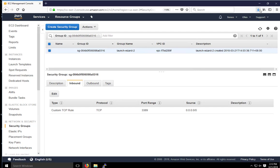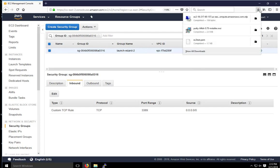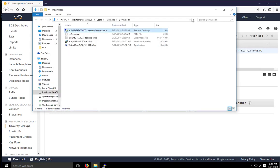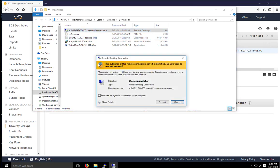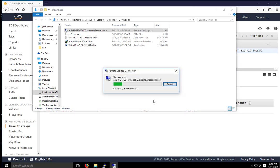All right, so I'm going to go and open the RDP file. So here it is right here. This is the one I downloaded earlier. I'm just going to double click on it. I'm going to go ahead and click on connect.